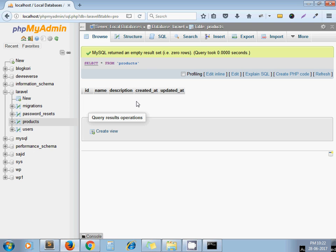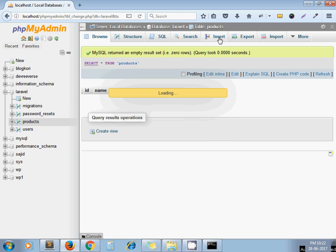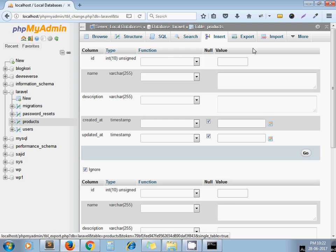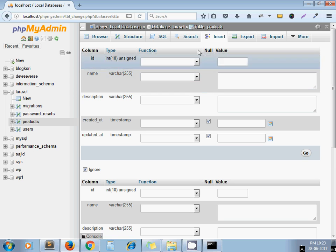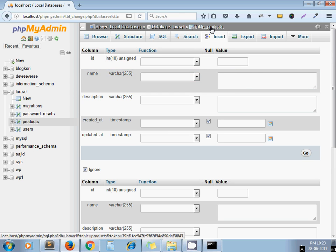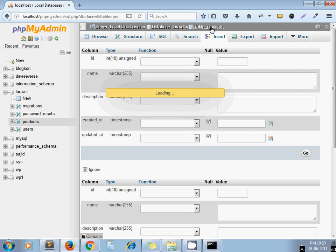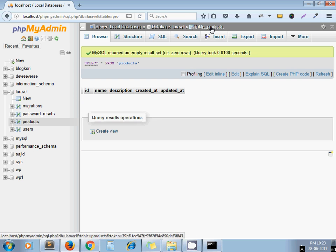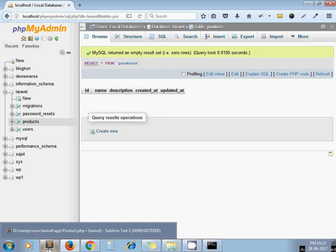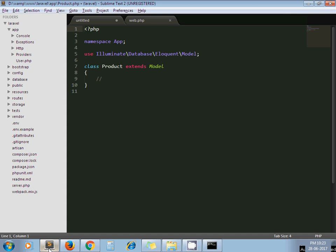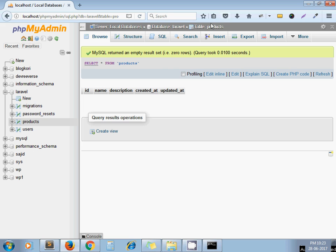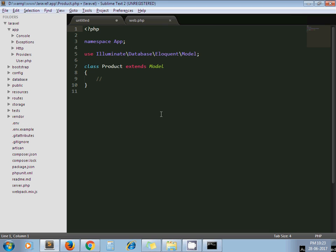For example, you need the traditional way to insert record from here, but we will insert this row using Laravel Tinker. So first of all we need to create a model which will be related to this table.